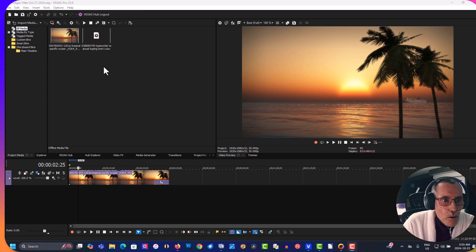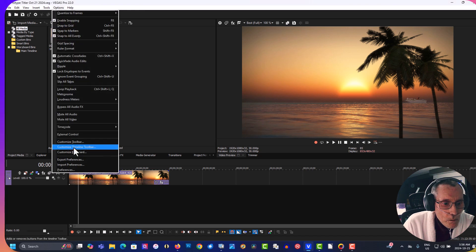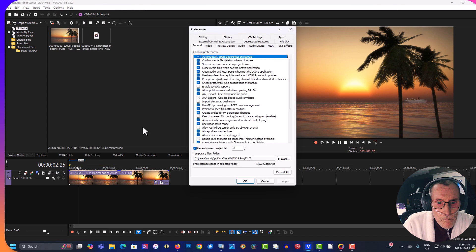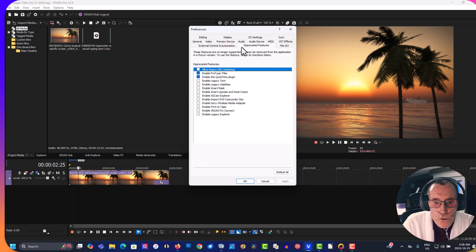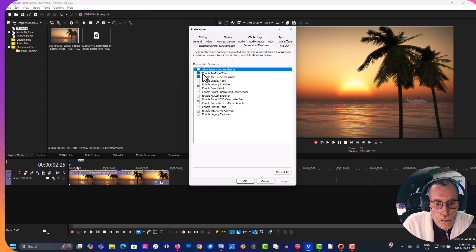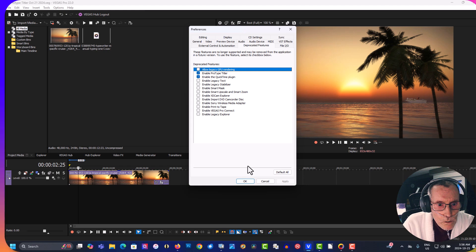That can be found going to your options, the PGF features, and click here Enable ProType Titler. You'll be prompted to reboot or restart Vegas. So restart Vegas and you'll be ready to go.